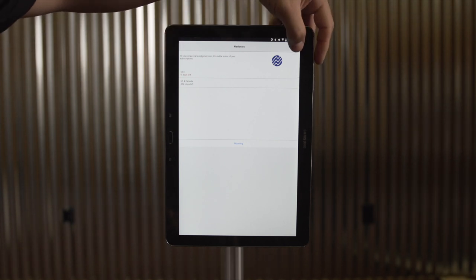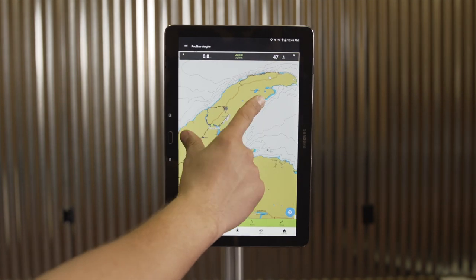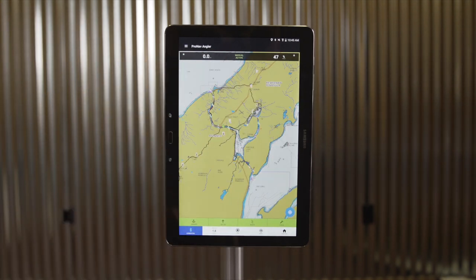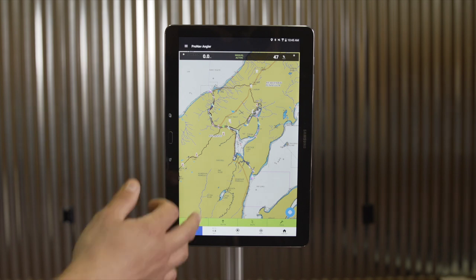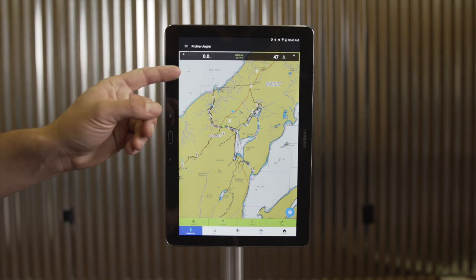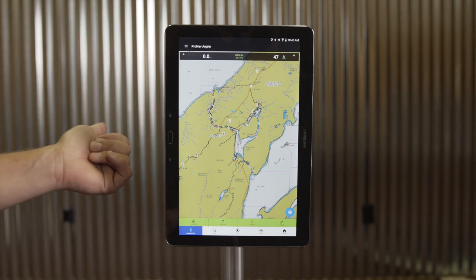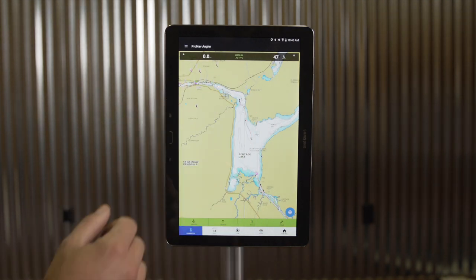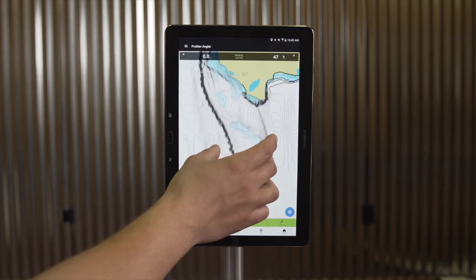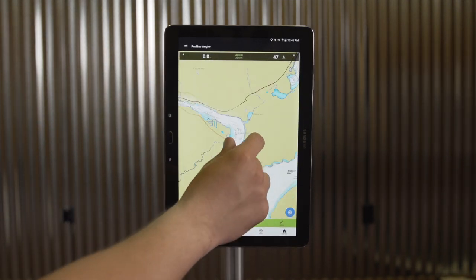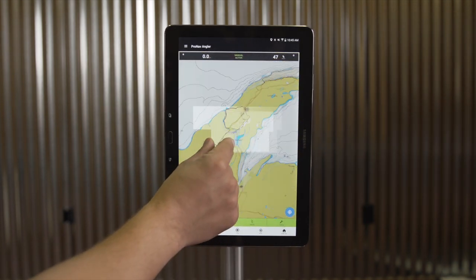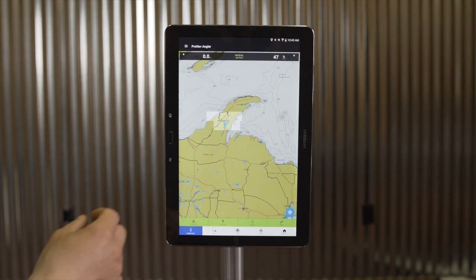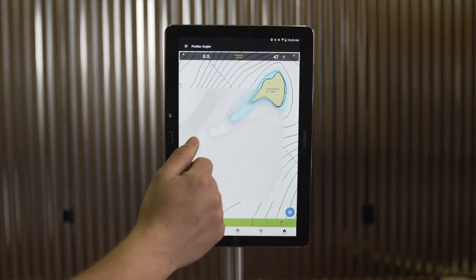Once I've logged into Navionics, I'll hit done. Now you can see I've got my Navionics layer active. As I zoom in to the map area, it will start to automatically download and save the details for that area. This will download automatically as long as your device has Wi-Fi or mobile data. Once the area is downloaded, it will turn from the darker screen to the light screen, and now I've got my Navionics contour lines available directly inside of the ProNav Angler app.